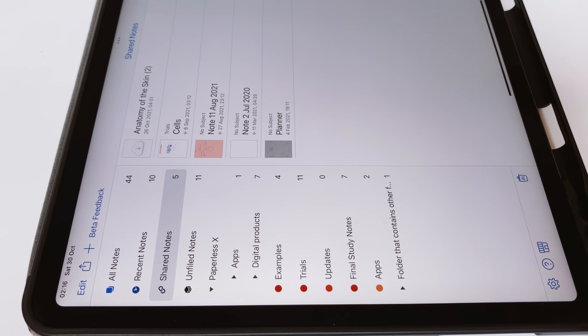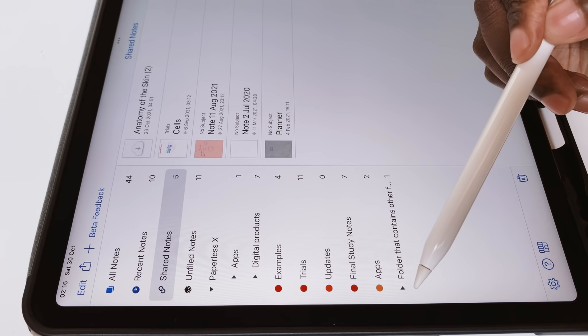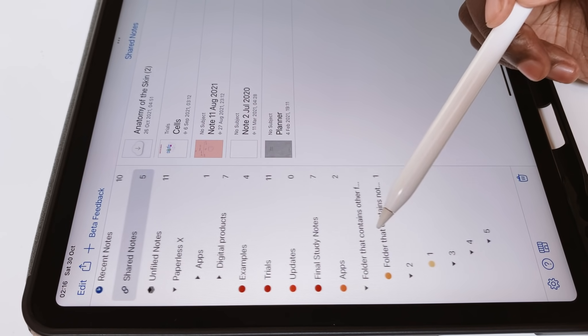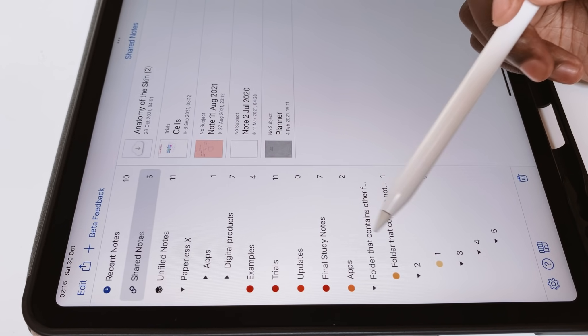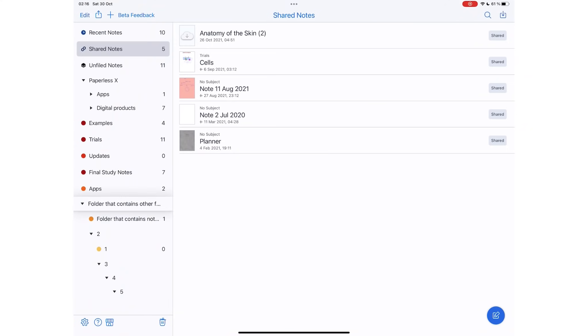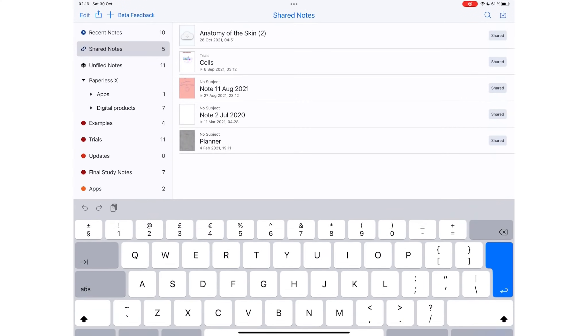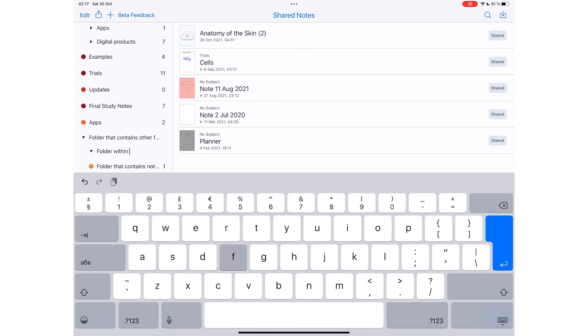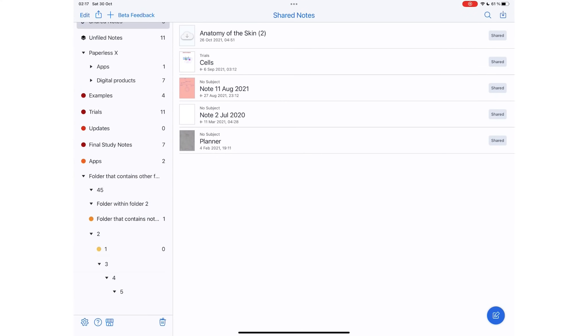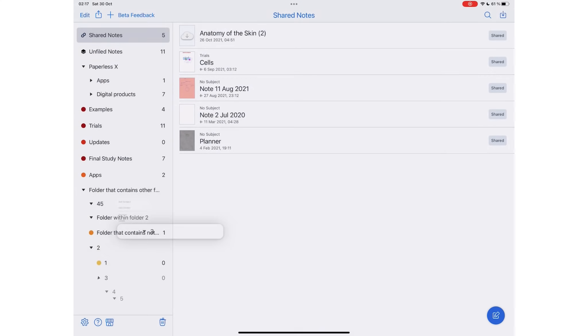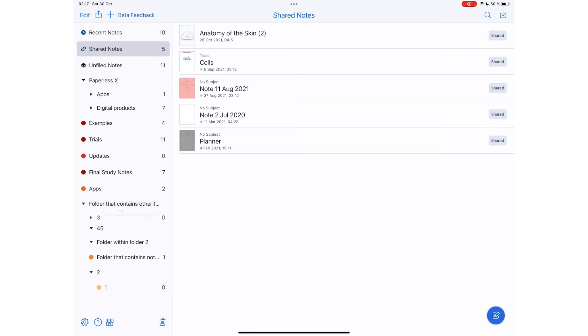You can now add folders within folders up to five levels. For those of you that wanted more organizational levels in Notability, they have delivered. We have begged for these updates for years. Naturally, we are ecstatic about them.